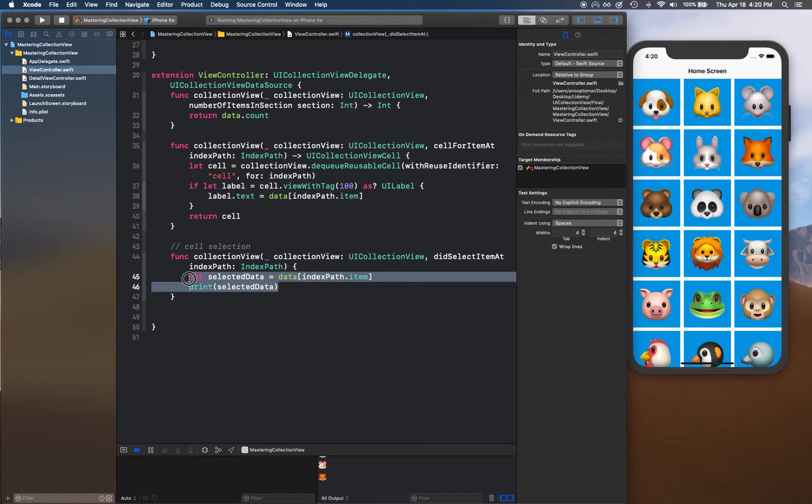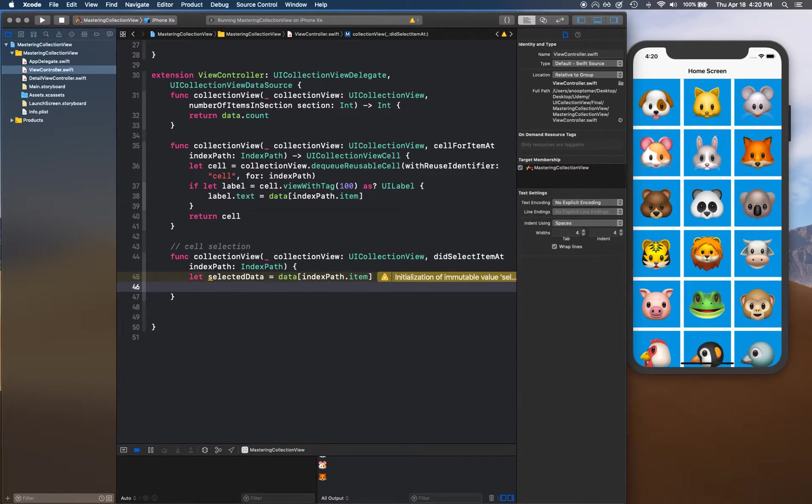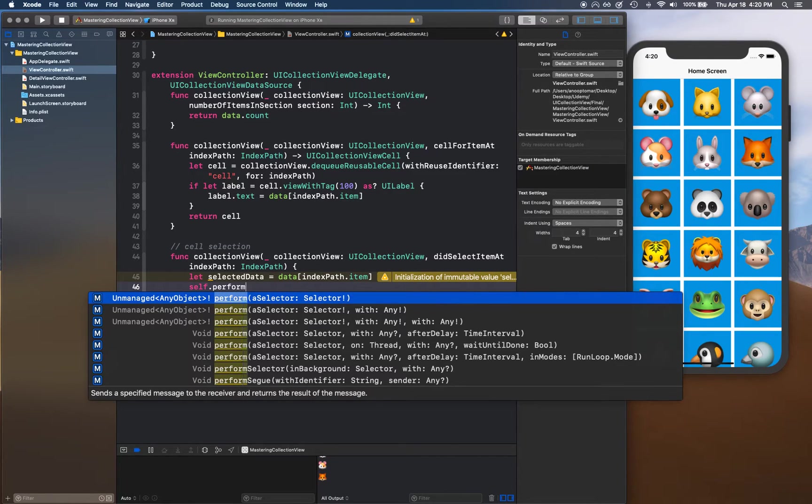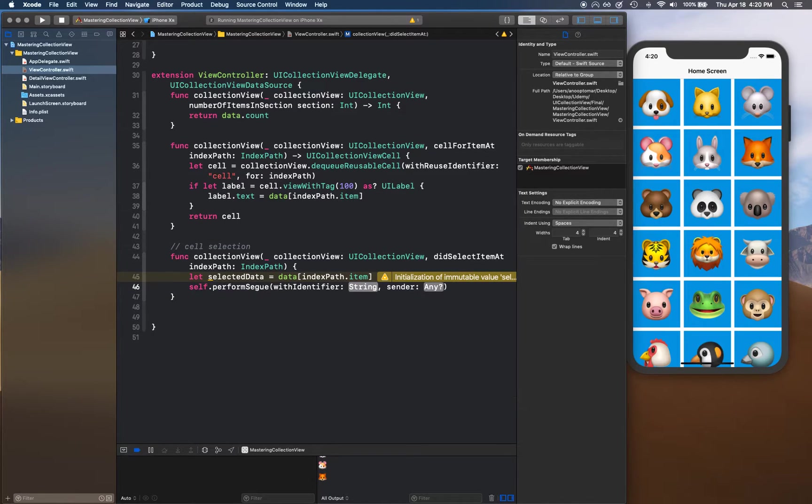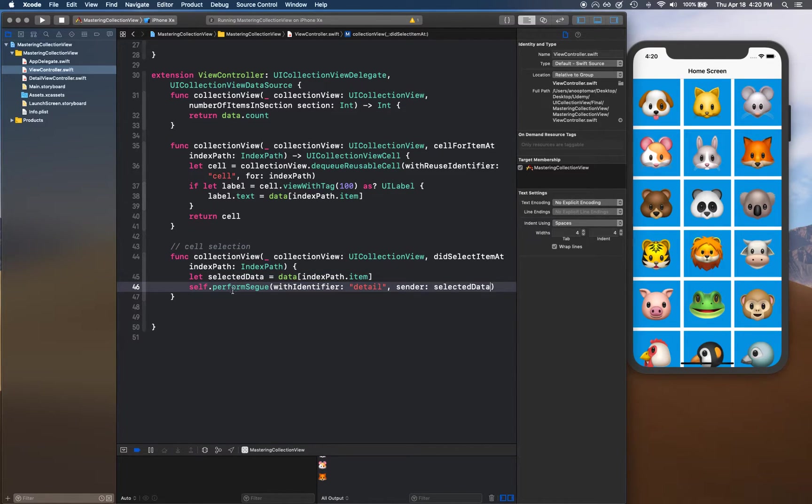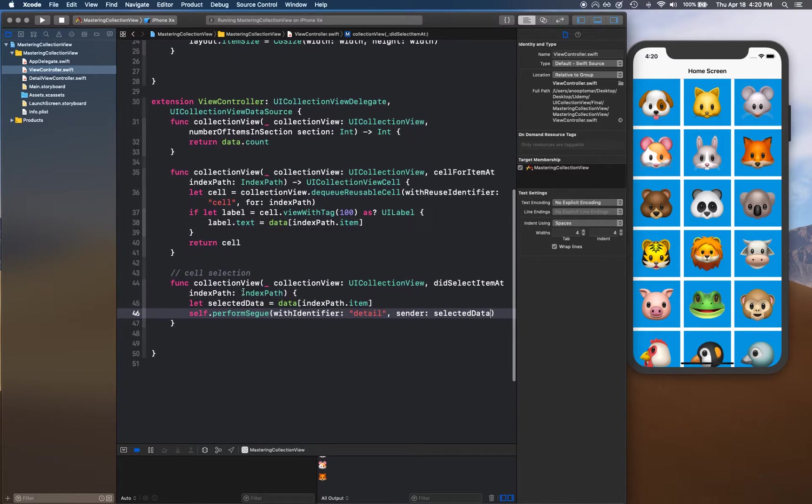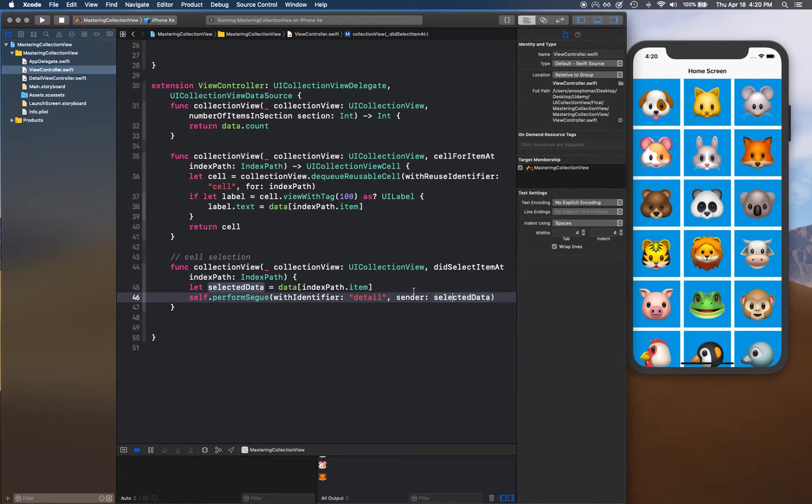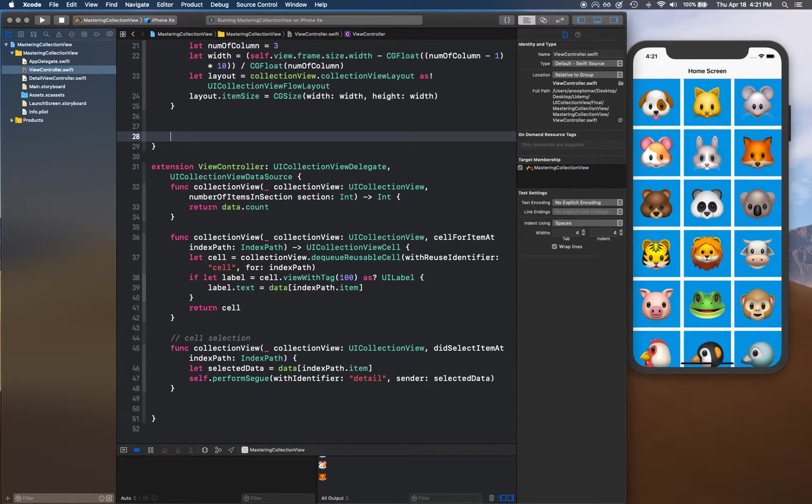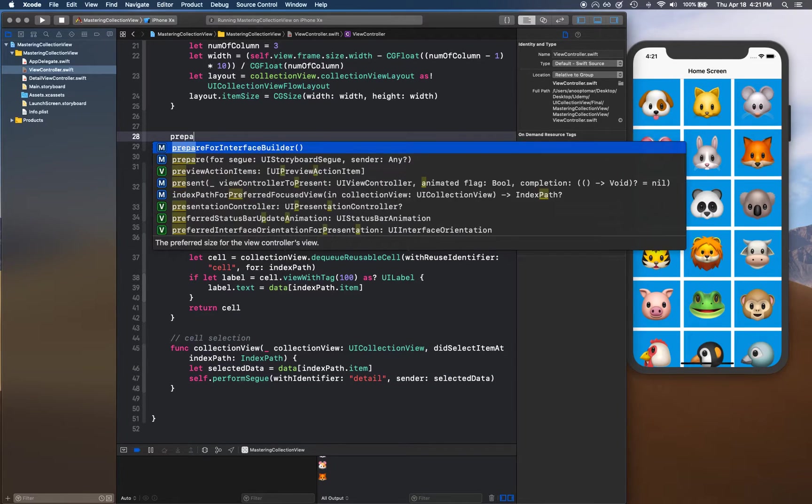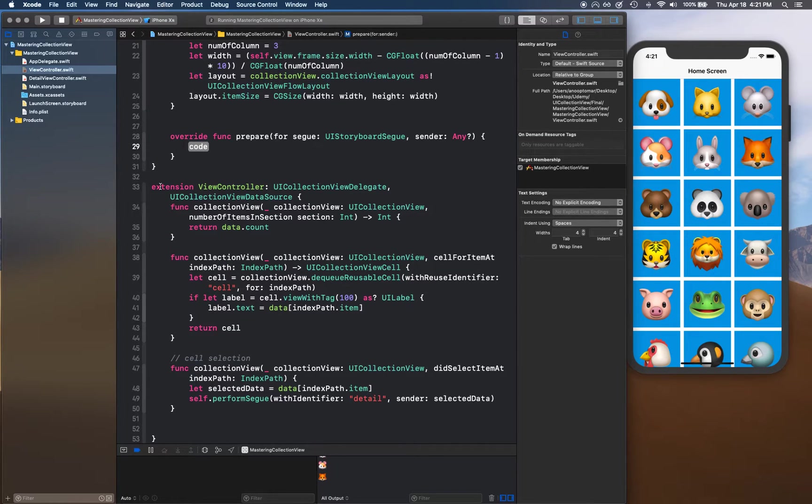So what we're going to do here is we have the selectedData and we can trigger a segue once the item is selected. We can say self.perform segue and we can give 'detail' as identifier and sender as selectedData. This is how you can pass data to your segue through your segue. So we're going to send this selectedData into perform segue sender property.